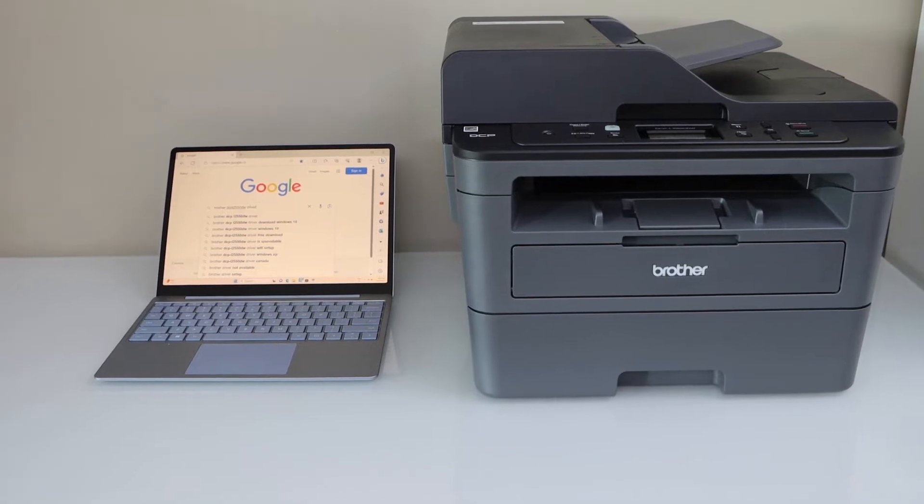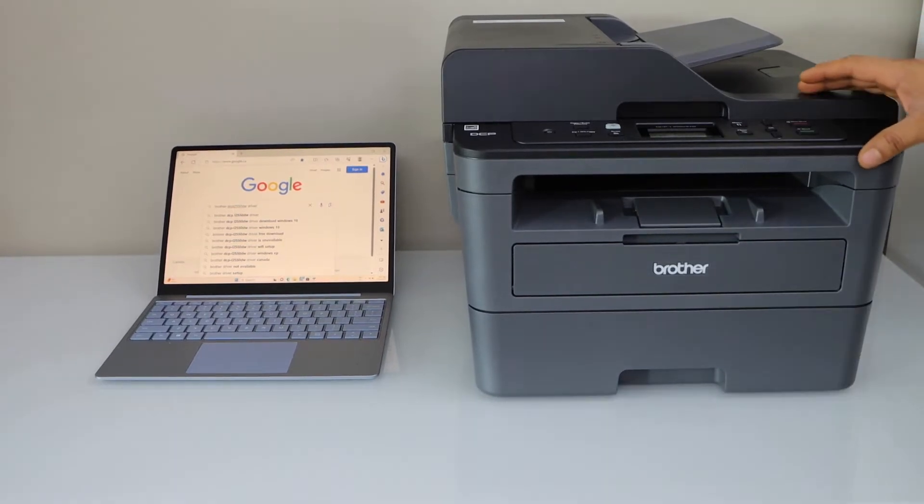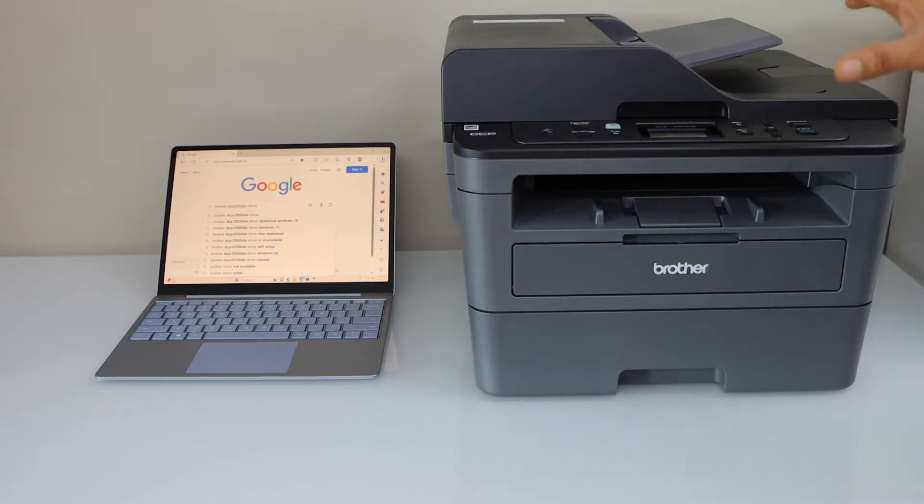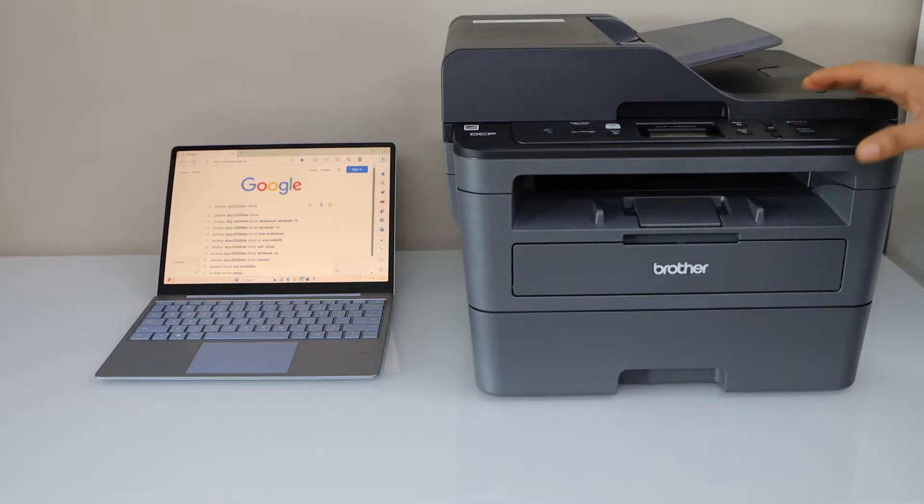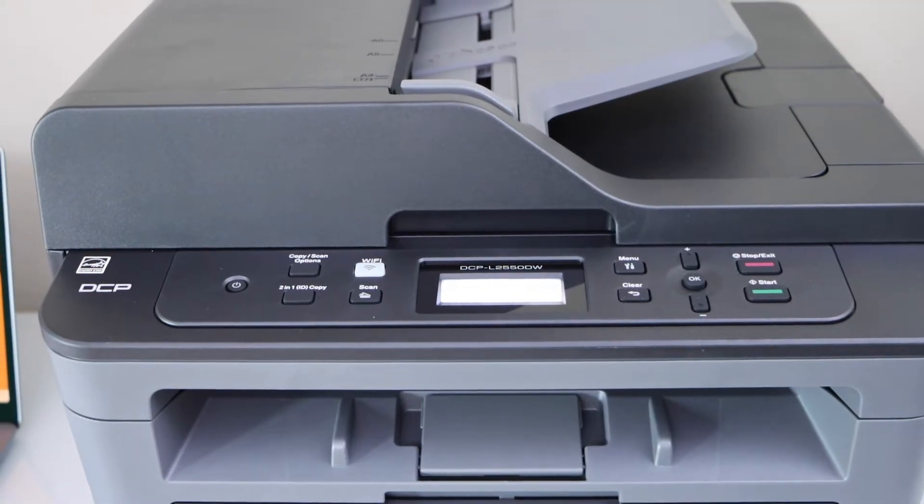In this video, I'm going to show you how to set up your Brother all-in-one laser printer with a Windows laptop or PC. First, we have to switch on the printer.